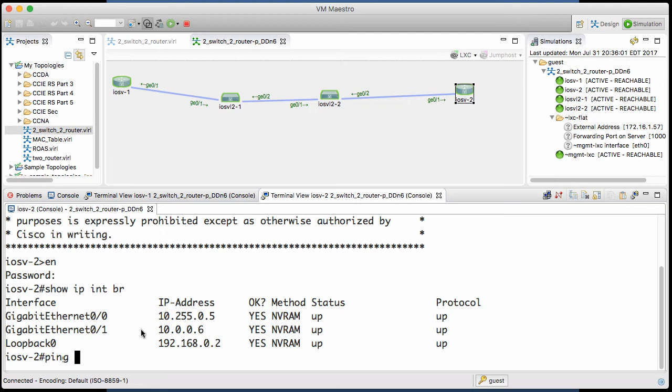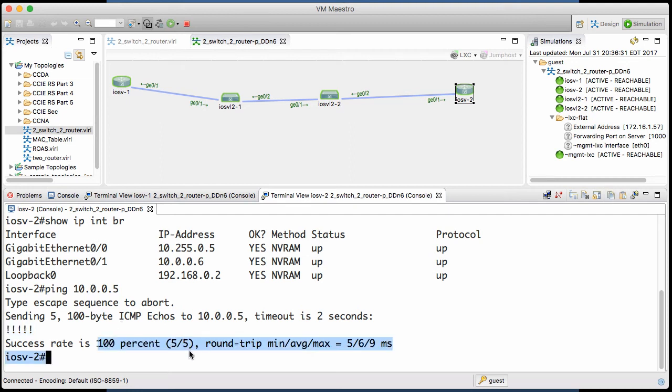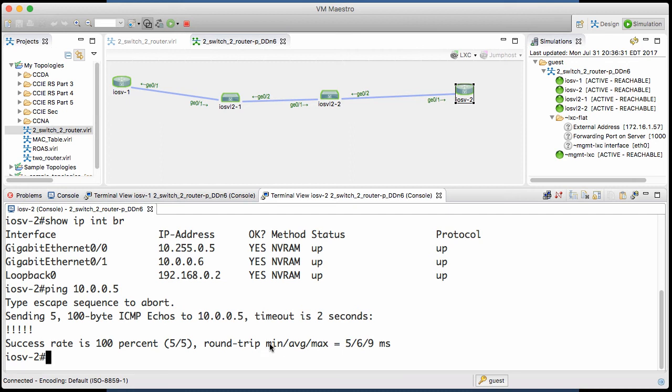Ping 10.0.0.5, the IP address we know is over on that IOS V1 router, and we are successful. Five ping packets were sent and five ping packets were returned, thus the exclamation points. So we have 100% success here, and we have very little minimum average and maximum round-trip latency. Look at that.